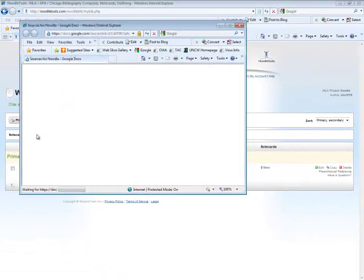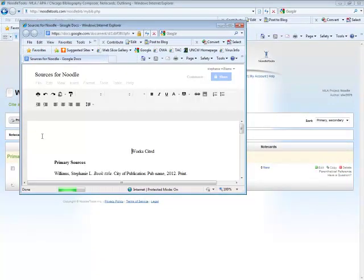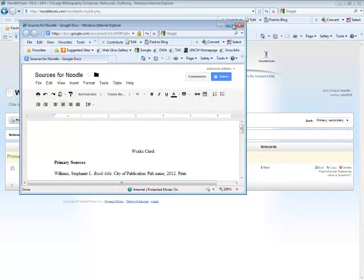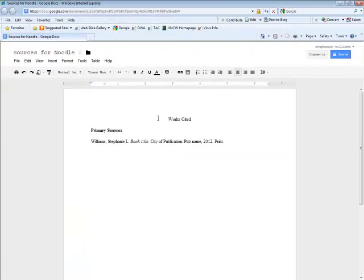This will direct you to another Google Doc that will have your bibliography listed on it. Highlight all the text. Right click and choose Copy.